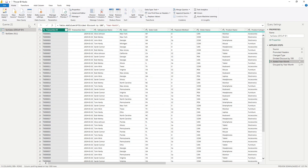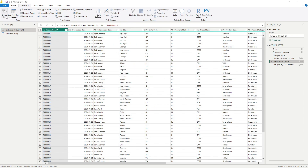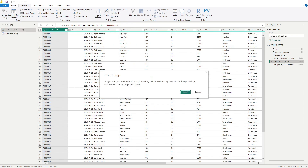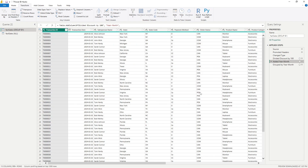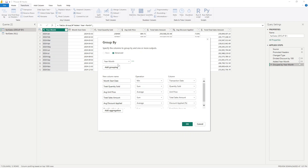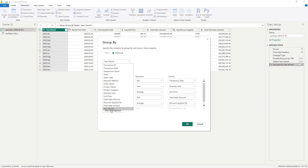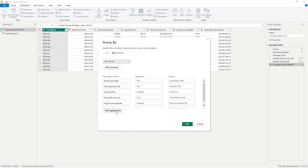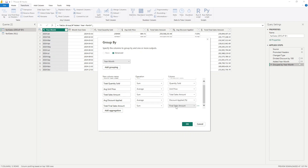Hack number two is using Group By to reduce our queries. You can find this in the Transform tab inside of Power Query by choosing the Group By button. This is a really powerful way of taking large data sets and turning them into something more manageable. In our example here, we're able to take some sales data that's daily and aggregate it by year and month within our data set.